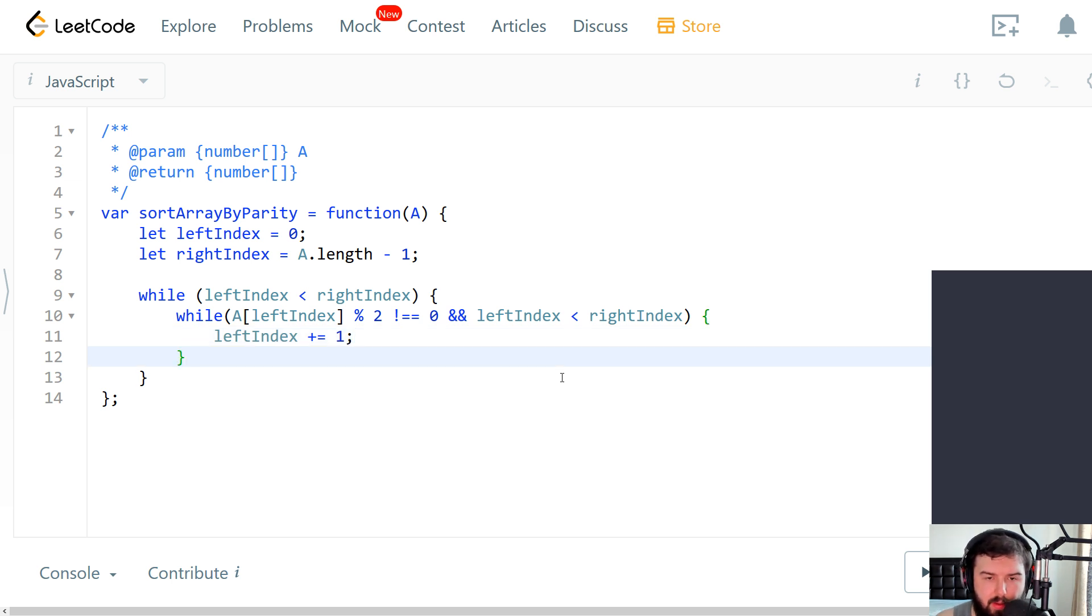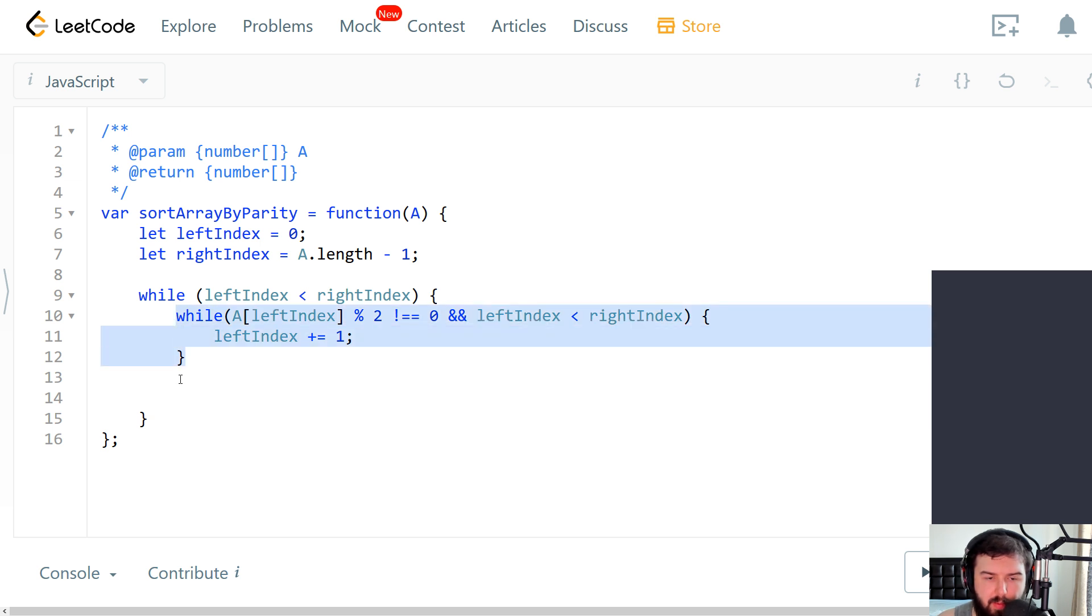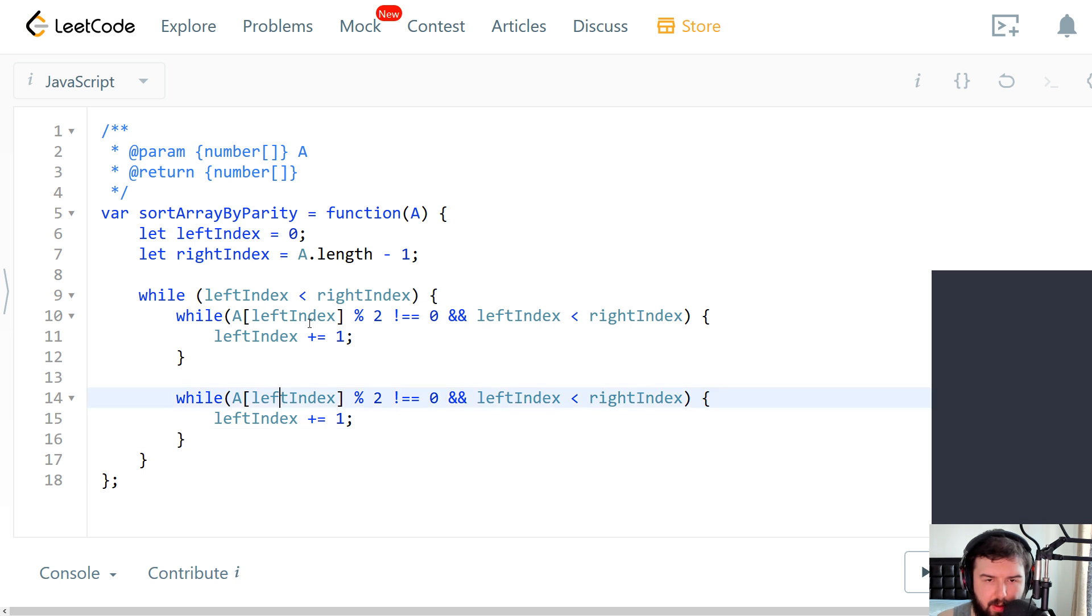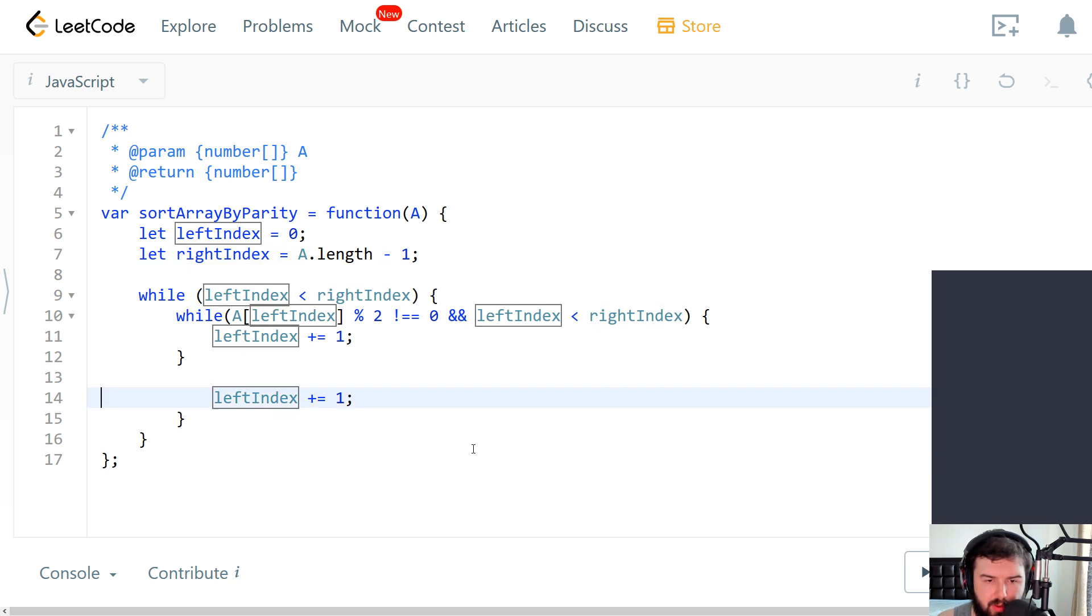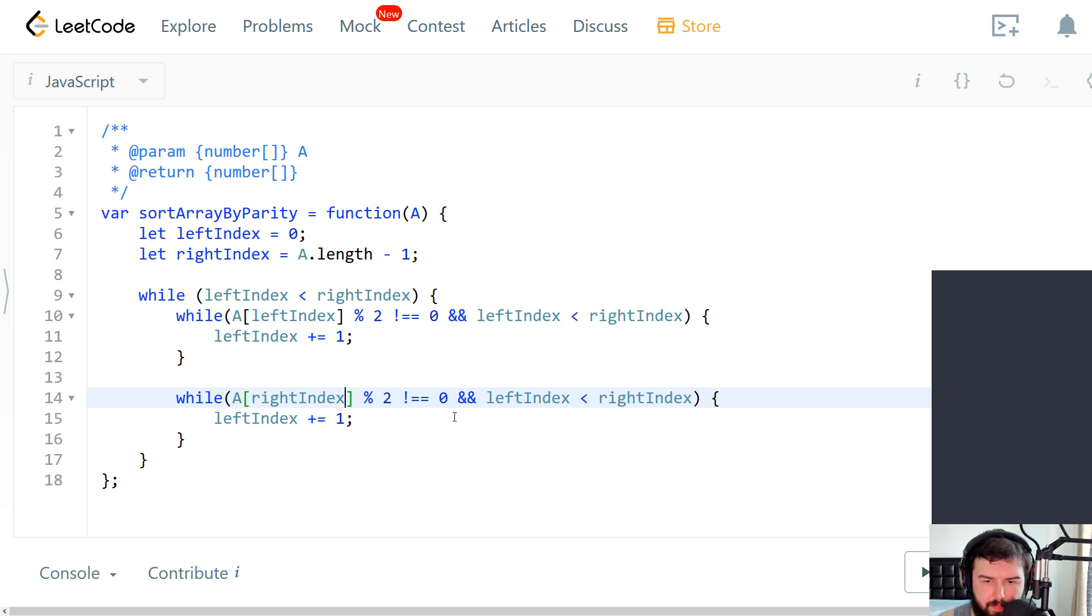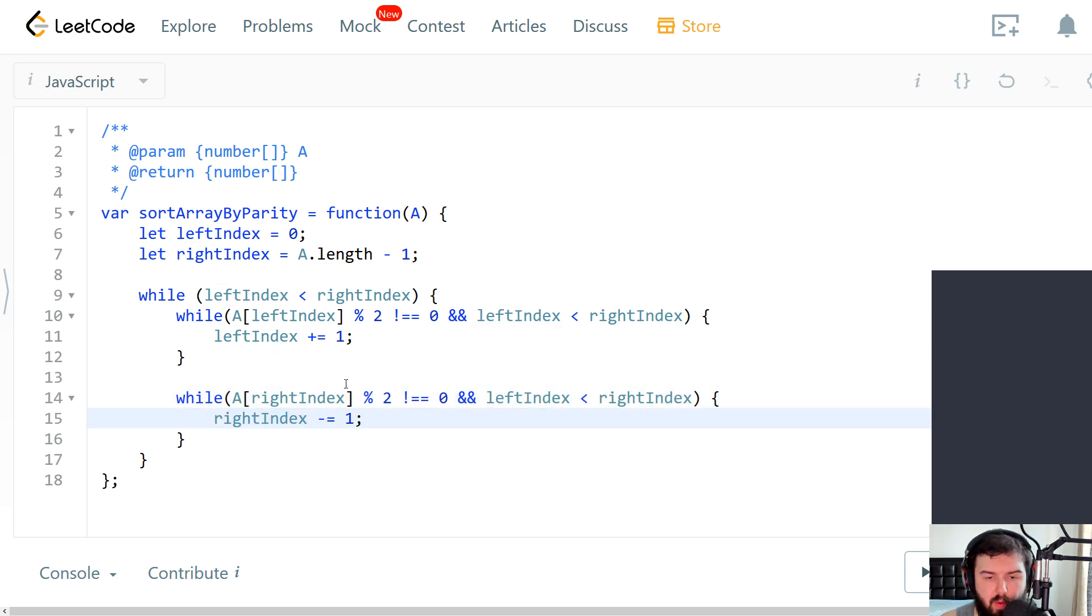Then we do the same with right index. But with right index we will go backward. So the condition is fine, but we use the right index. And we go backward, so from right to left.